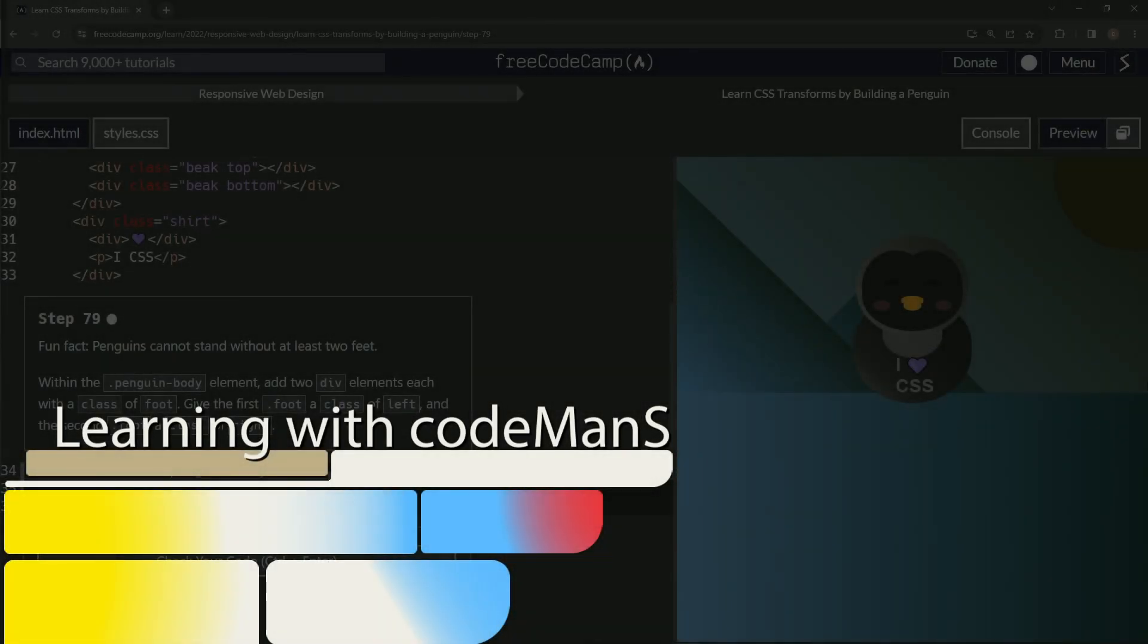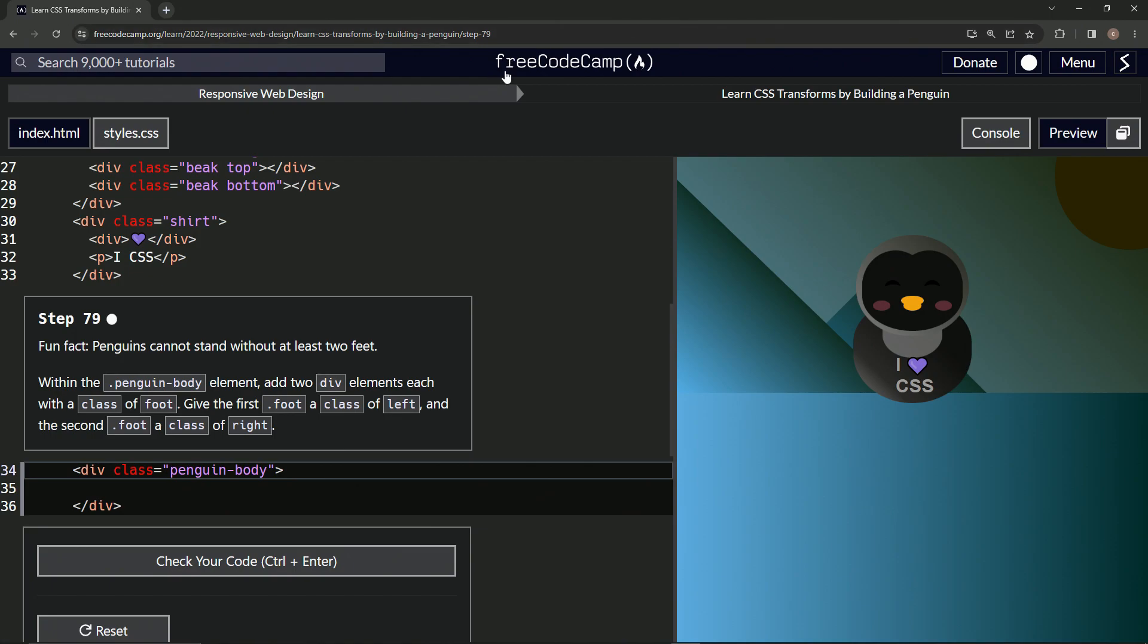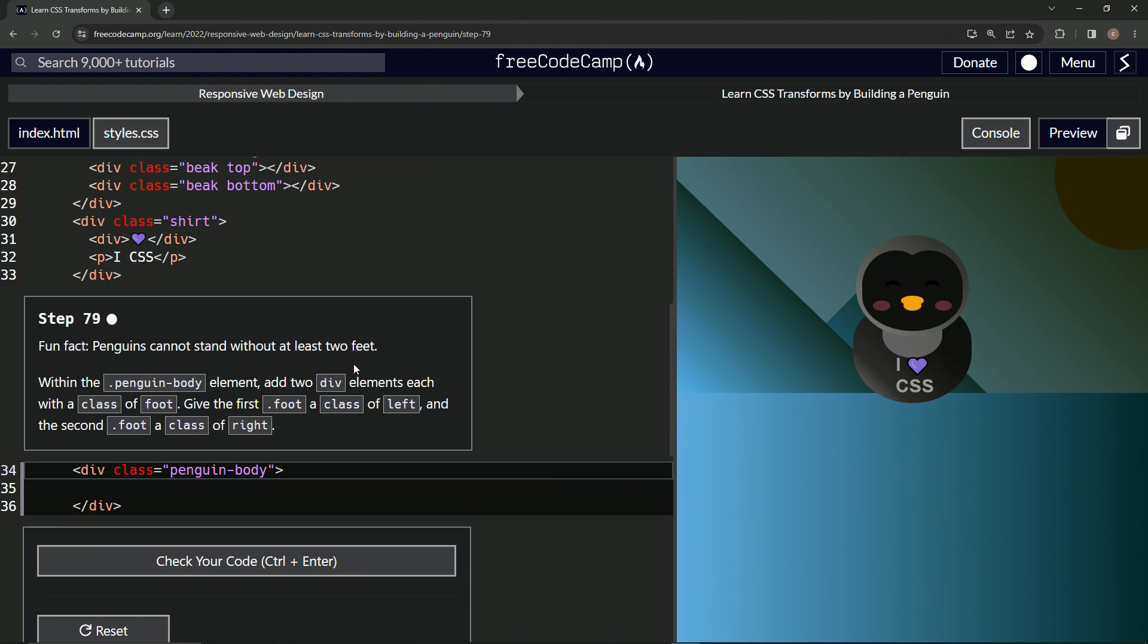All right, now we're doing FreeCodeCamp Responsive Web Design, Learn CSS Transforms by Building a Penguin, Step 79. So we got another fun fact: penguins cannot stand without at least two feet.